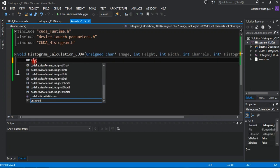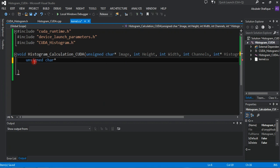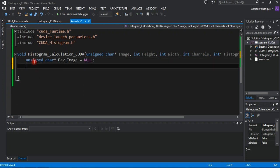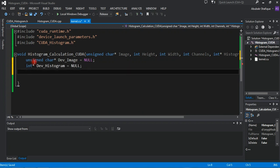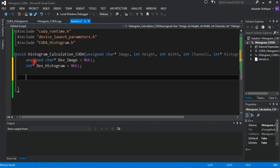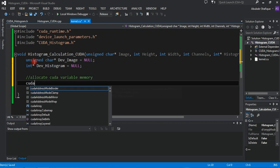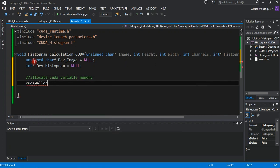Now we will pass our data to the CUDA function. In the CUDA kernel, first we will initialize GPU variables according to their data types. Then allocate the memory they require.